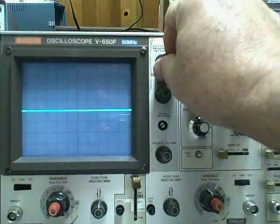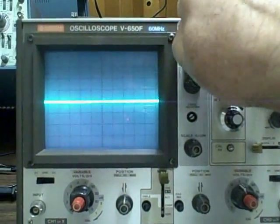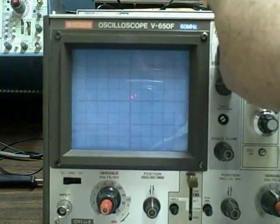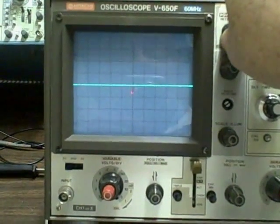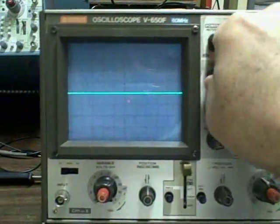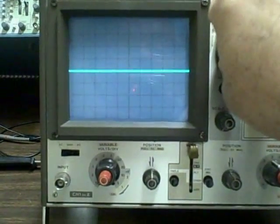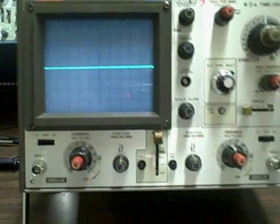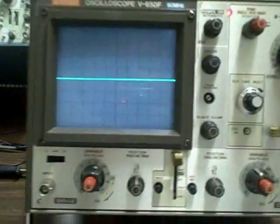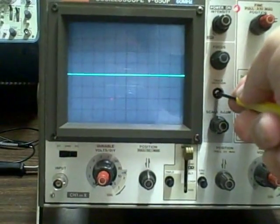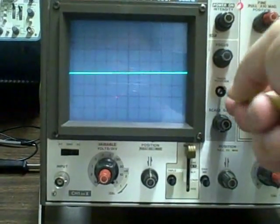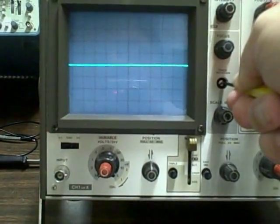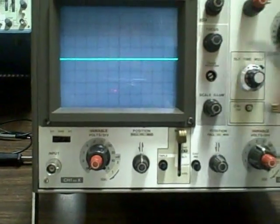There is plenty of intensity left in the tube. We can turn that trace way up or way down. Bring it up to a sensible level here. Focus works fine. Nice sharp focus. Trace rotation is functional. We can change the rotation of the line. So we'll bring it in even here with the horizontal.